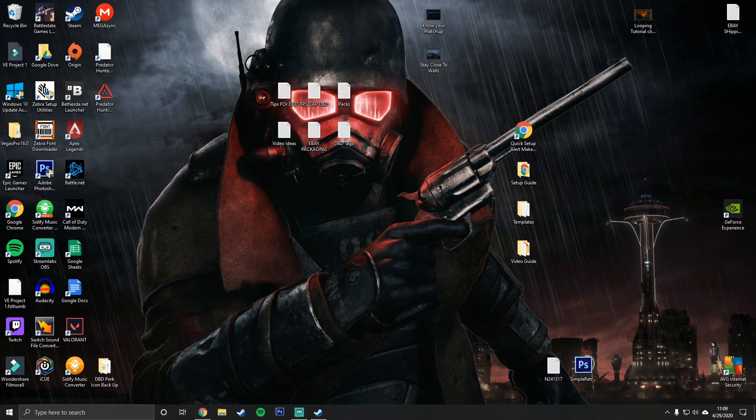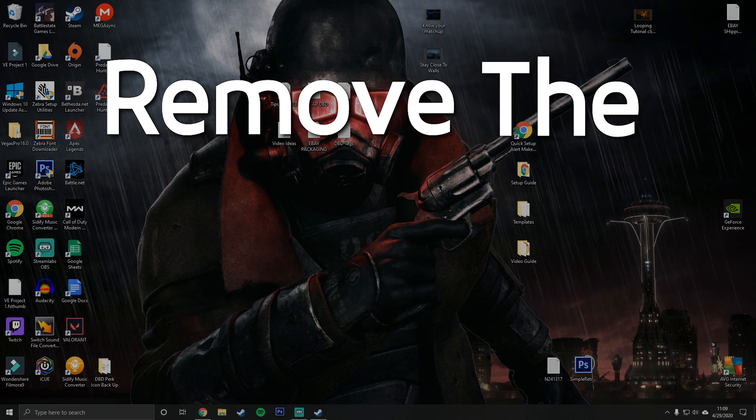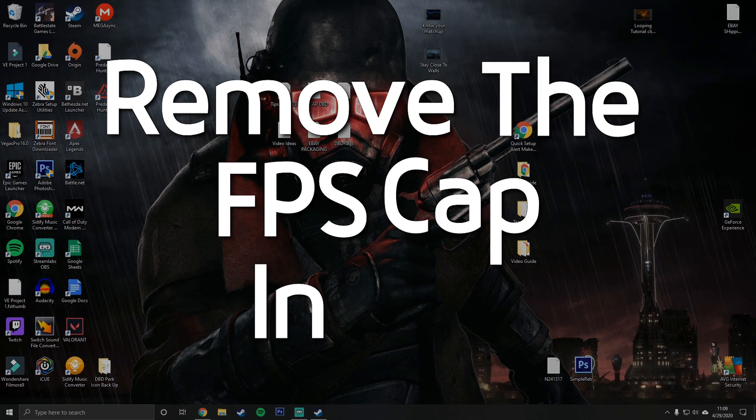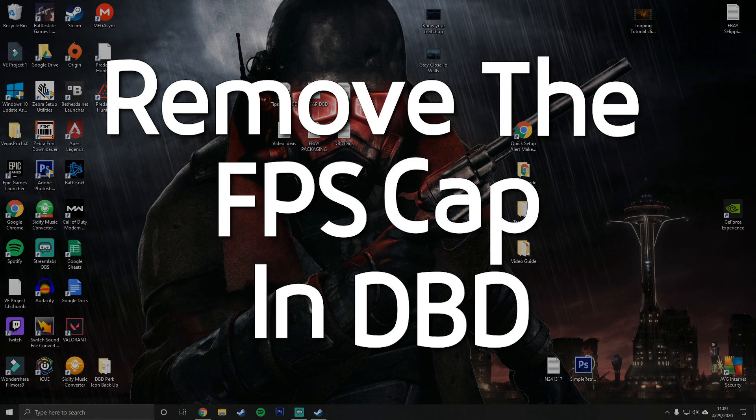What's up dudes, I'm Vayne. In this video, I'm going to show you guys how to remove the FPS cap in Dead by Daylight. So let's get right into it.